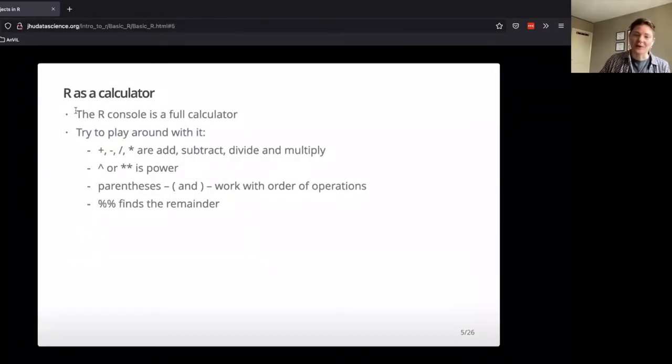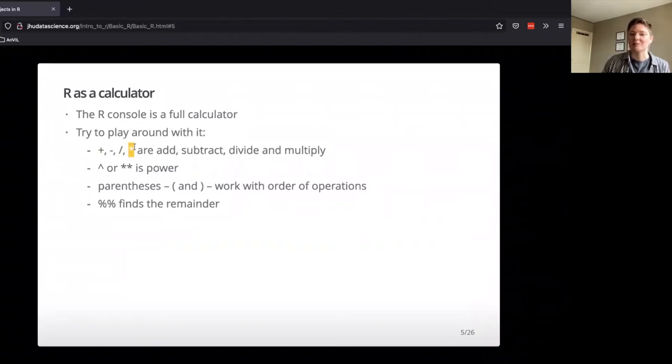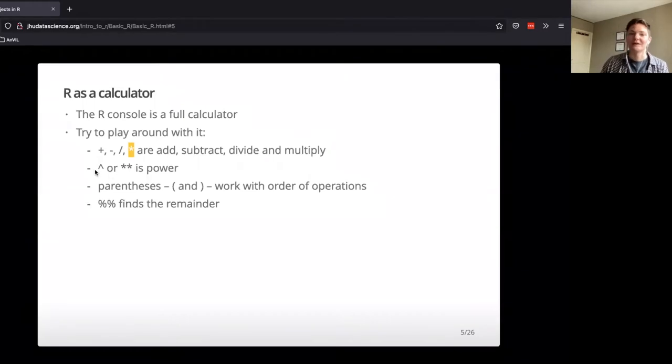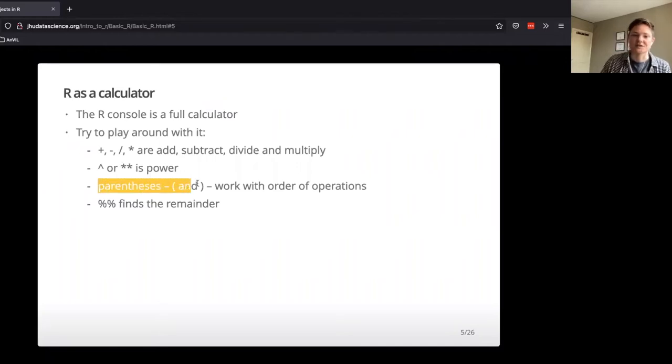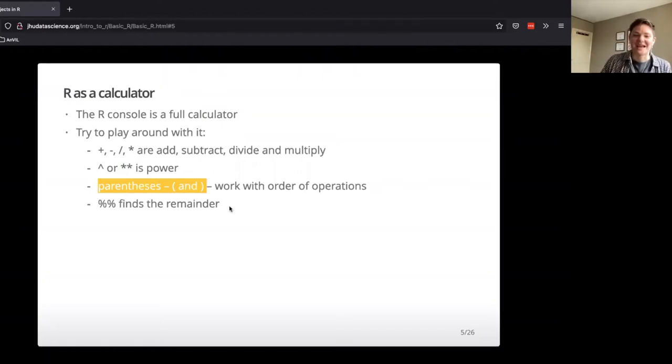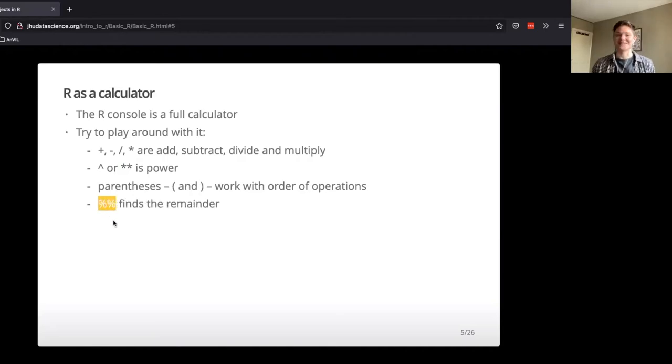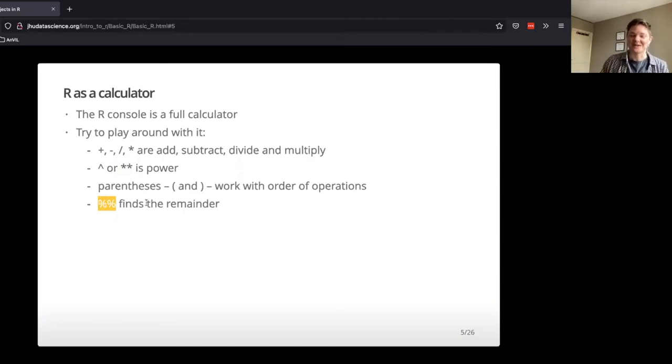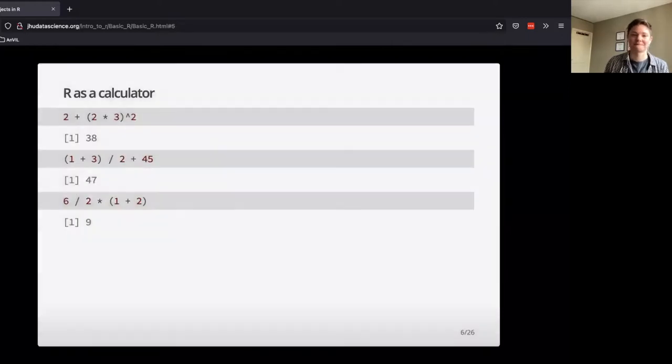So, if you're following along, take a second, play around with the calculator aspect of things. The plus, the minus, divided by, and multiply symbols are pretty straightforward. You can also do caret or a double star to raise something to the power. Parentheses are honored, just like in math. And probably won't need to use this too much, but the double percent sign is something that will help you find the remainder.